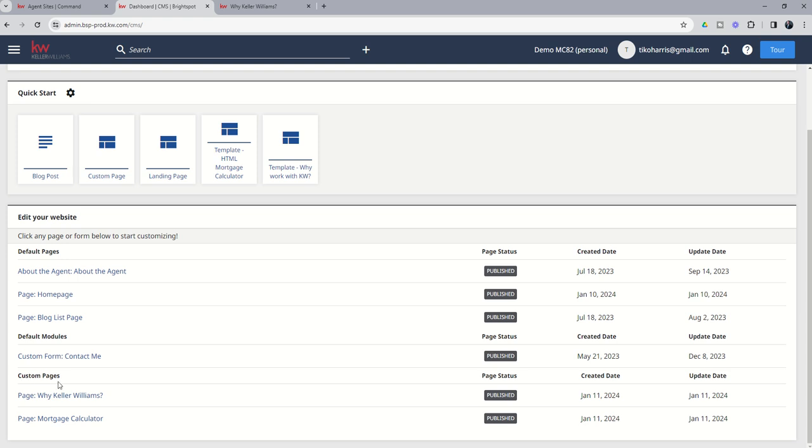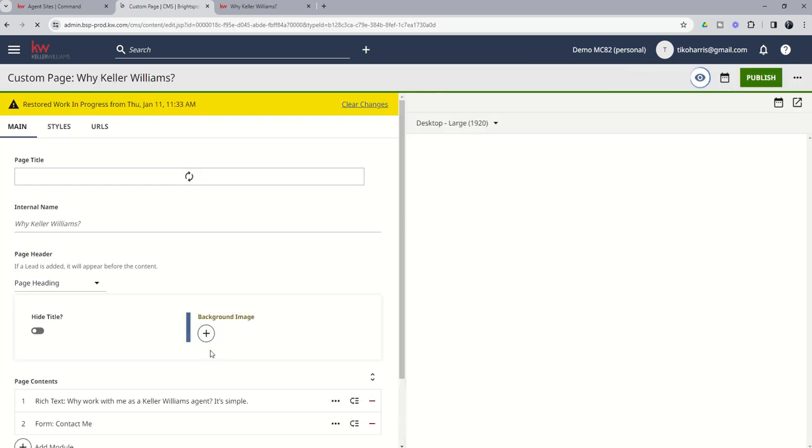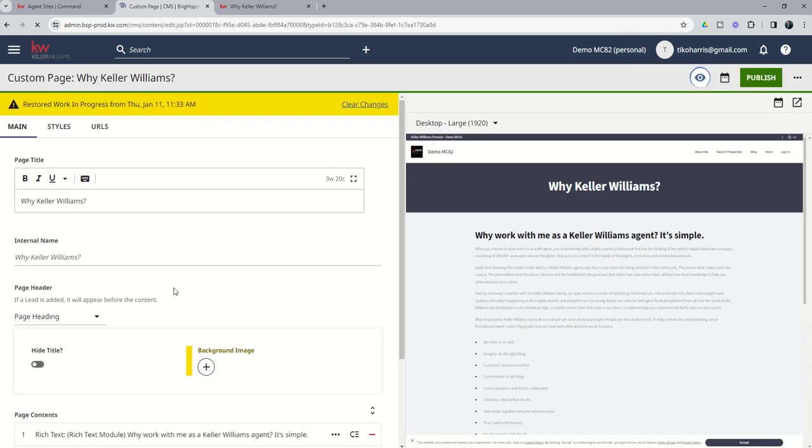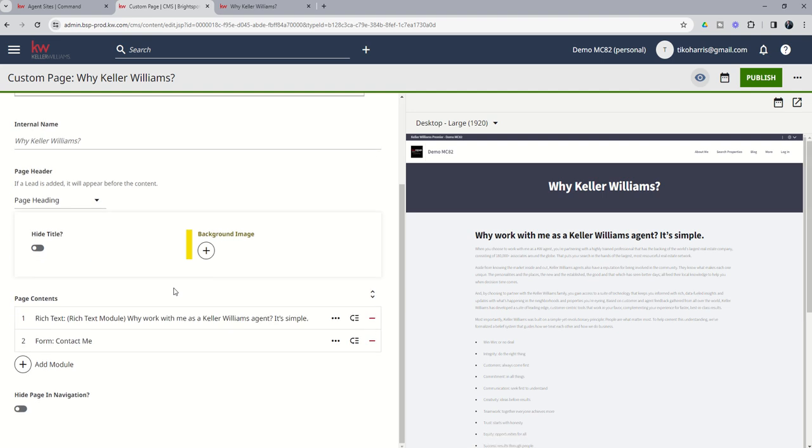If for any reason we're reading through that, we decide we do want to make some edits. We can always click on Why Keller Williams. And again, scroll down.